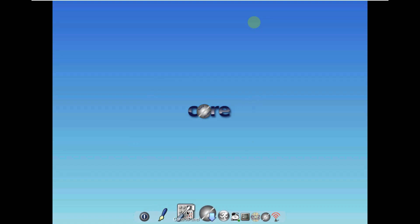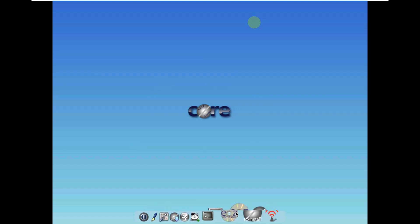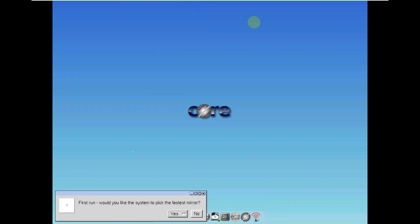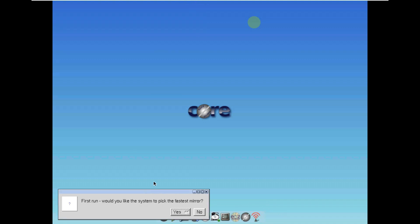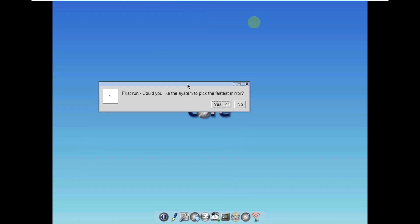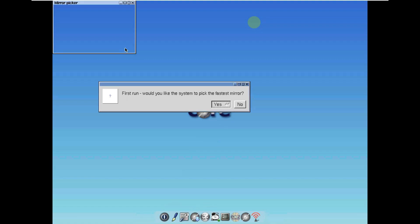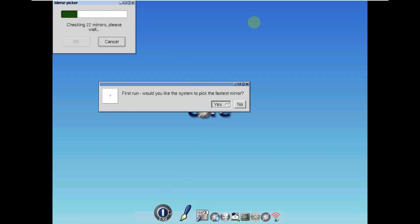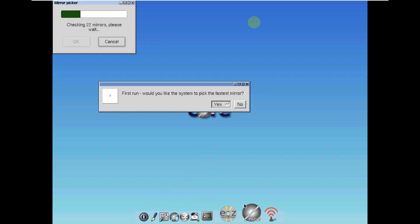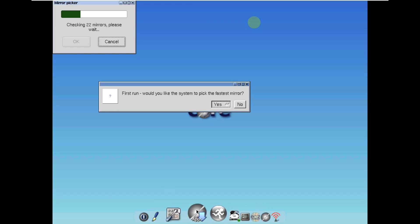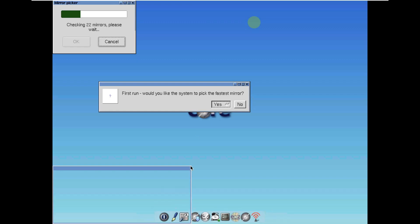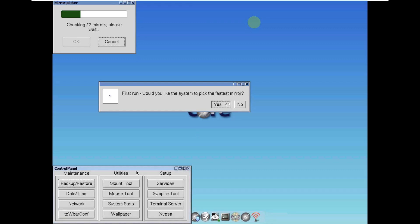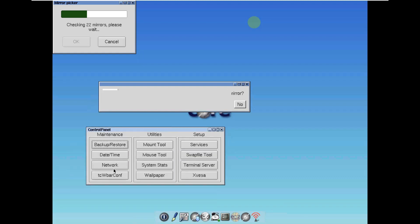Here is our desktop layout which loaded pretty fast, taking about 15 seconds. This is a true lightweight or featherweight Linux distro. Let's open the apps. Would you like the system to pick the fastest mirror? Click yes. These are all the available apps in Tiny Core Linux 14.